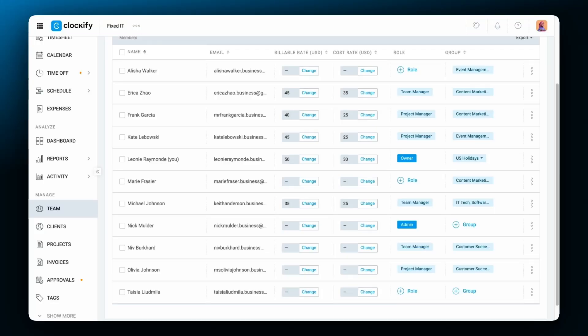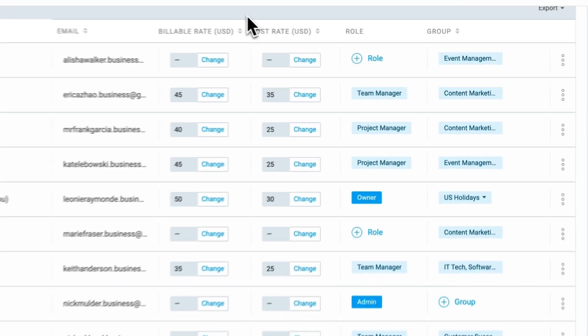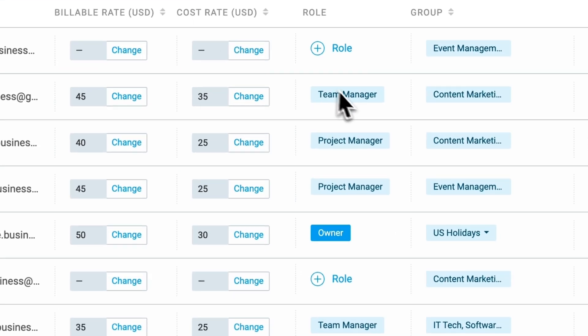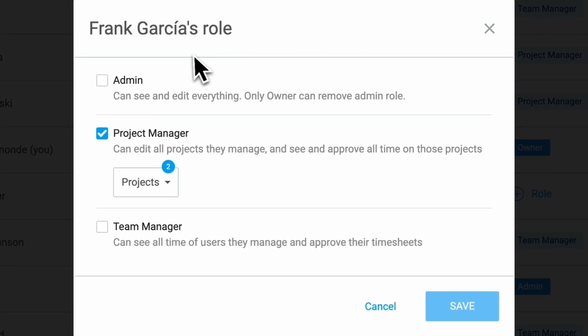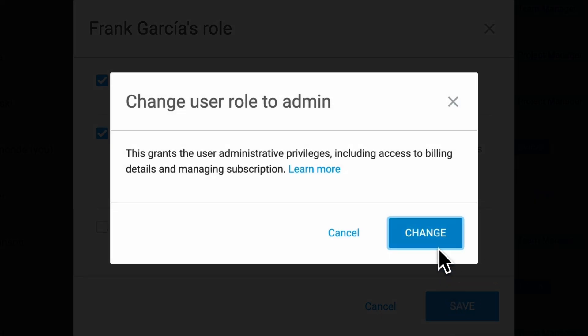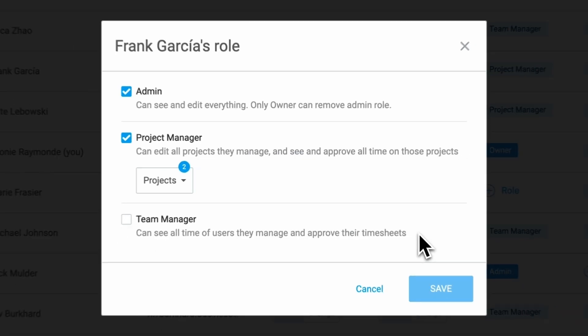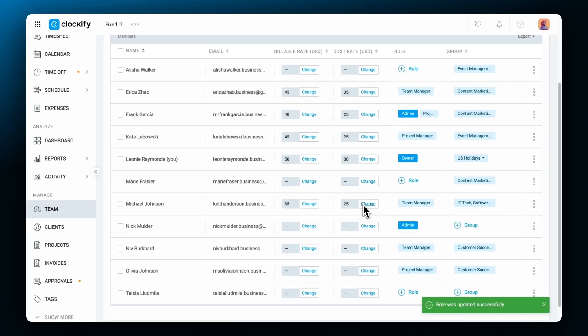Unlike the owner, whose role is automatically granted, the admin role must be assigned to users. The admin role is assigned on the Teams page by clicking on the Role button next to a user and assigning them a proper role. Admins are responsible for managing workspace settings, user permissions, and overall workspace administration.